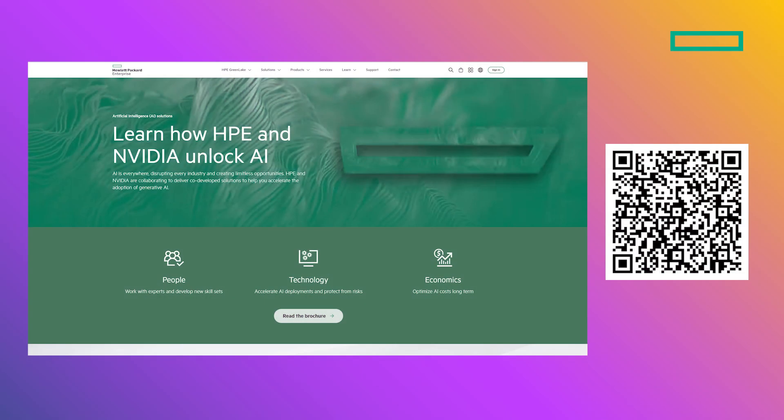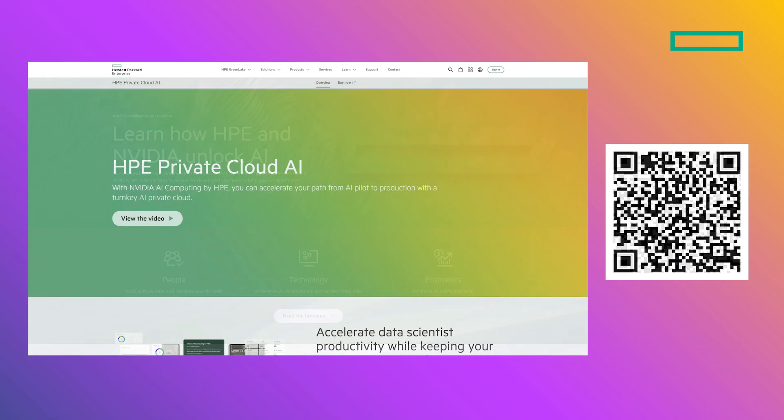And also, take a look at our websites on both the NVIDIA AI Computing by HPE Portfolio, as well as HPE Private Cloud AI.